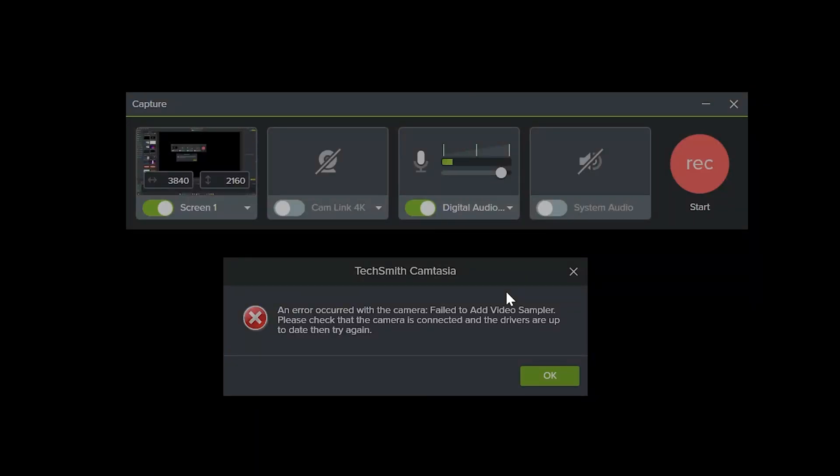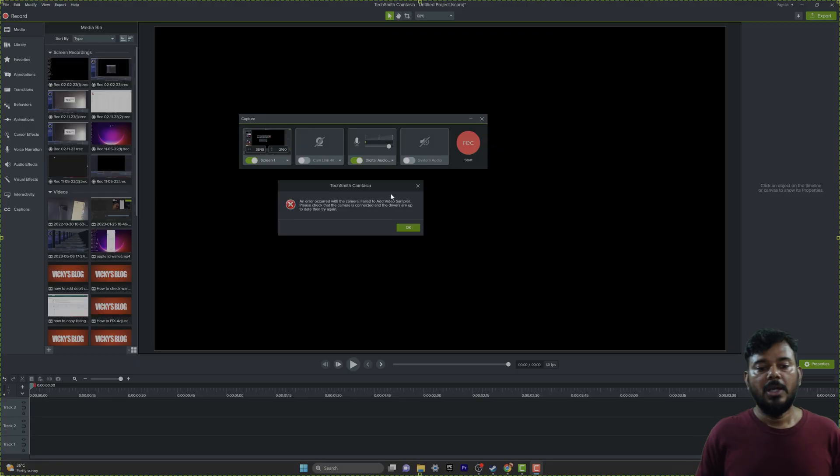Hello guys, in this video I'm going to fix this issue: 'An error occurred with the camera. Failed to add video sampler. Please check that camera is connected and the drivers are up to date, then try again.'